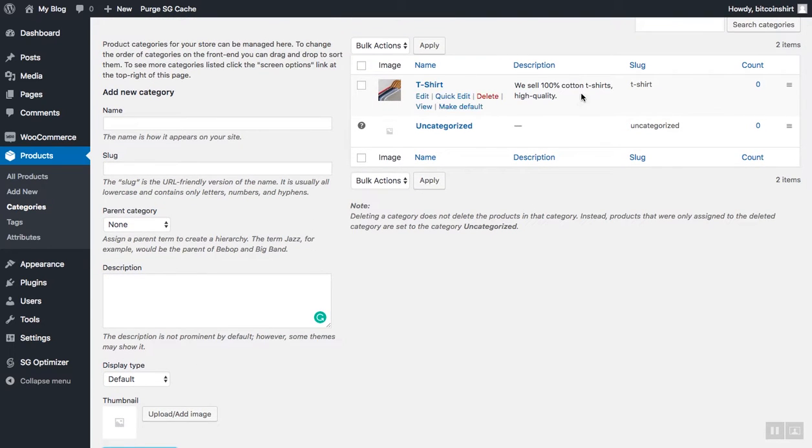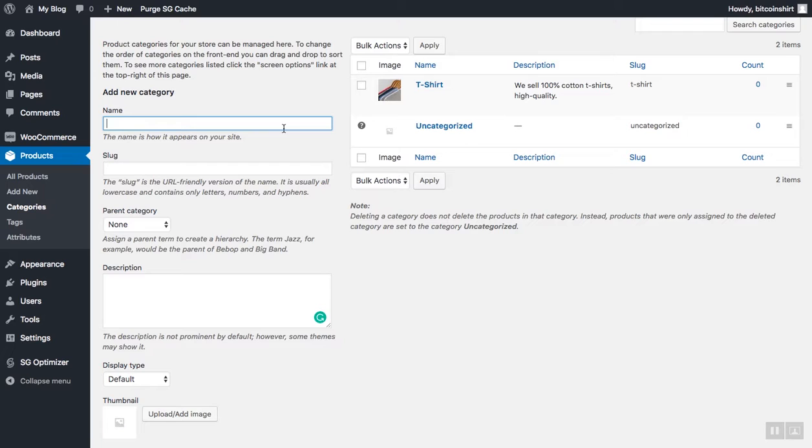So t-shirt is our main category. Let's add a few more categories. For instance, if I would now like to add crew neck t-shirts as a subcategory of t-shirts, I would just have to repeat the same process. So I will add crew neck t-shirts here and choose the slug.